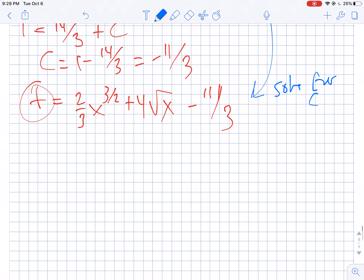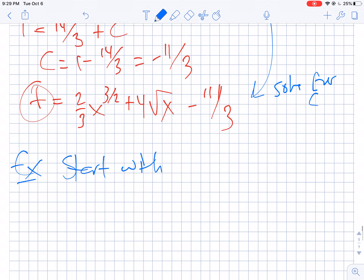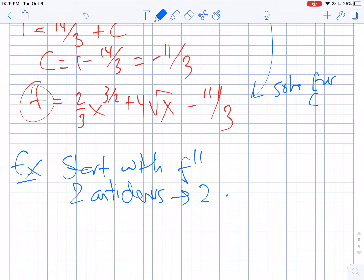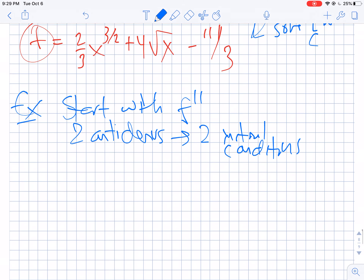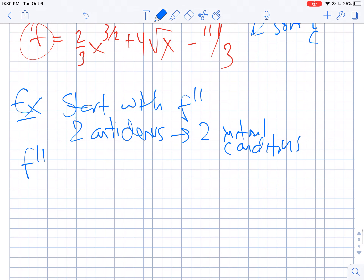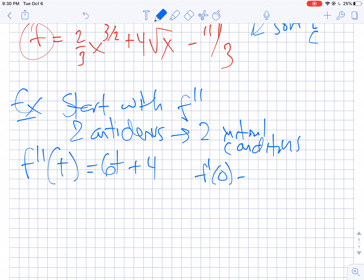Now let's go a step further and do one where we start with the second derivative. Because I'm going to have to do two antiderivatives in this case, I'm actually going to need two initial conditions. So f double prime of t equals 6t plus 4, and I tell you two things: f prime of 0 equals negative 6, and f of 1 equals 9. Those are my two initial conditions.